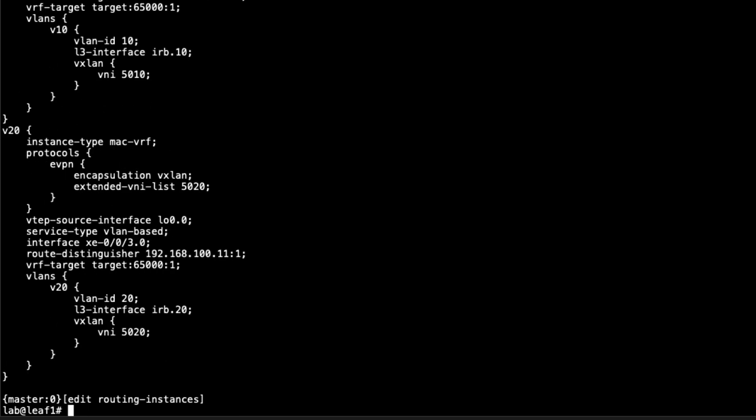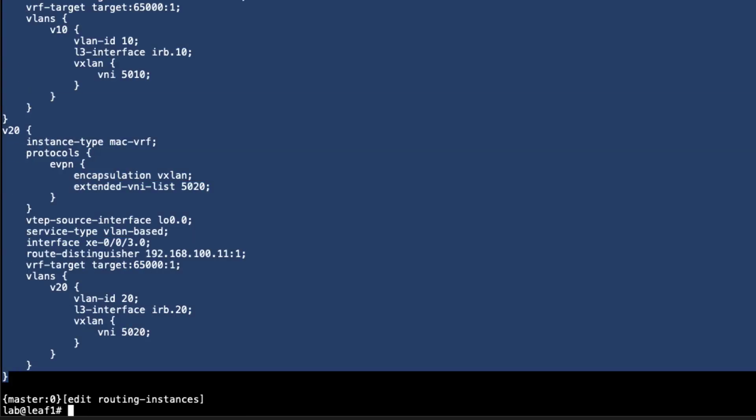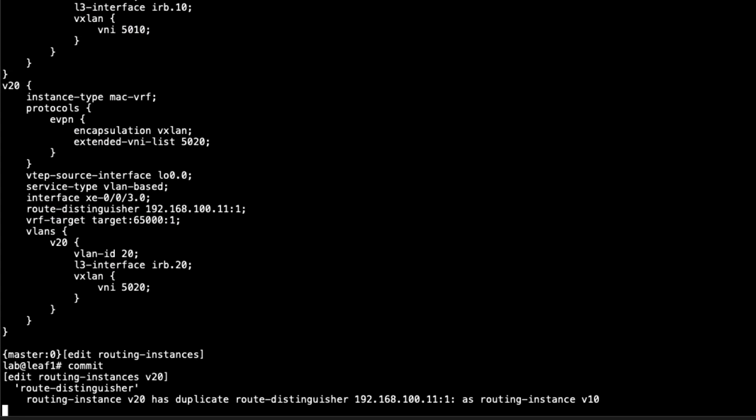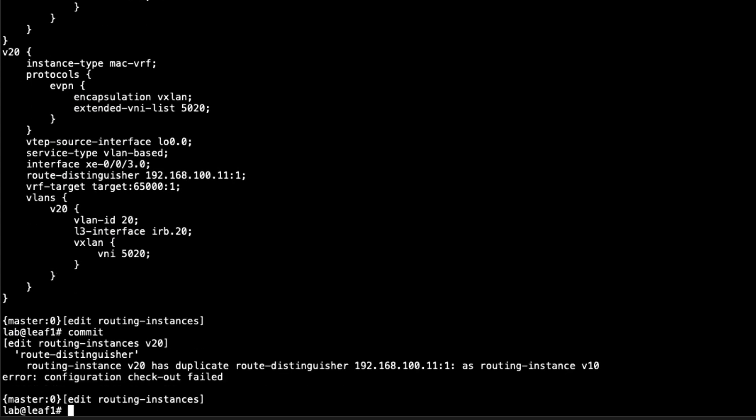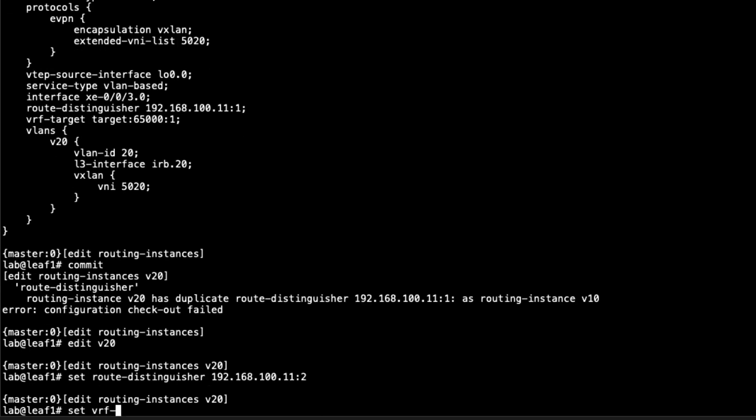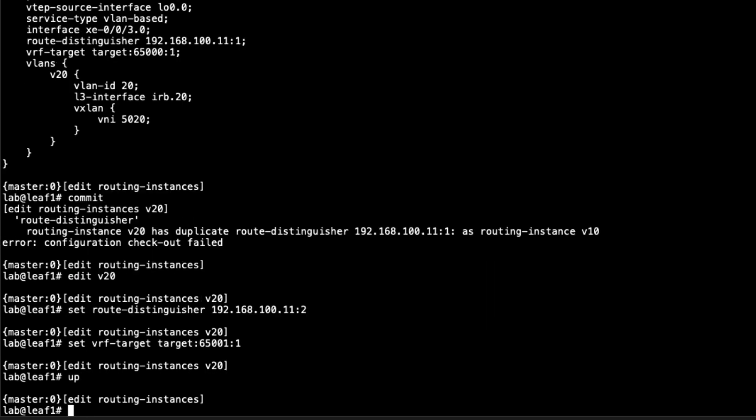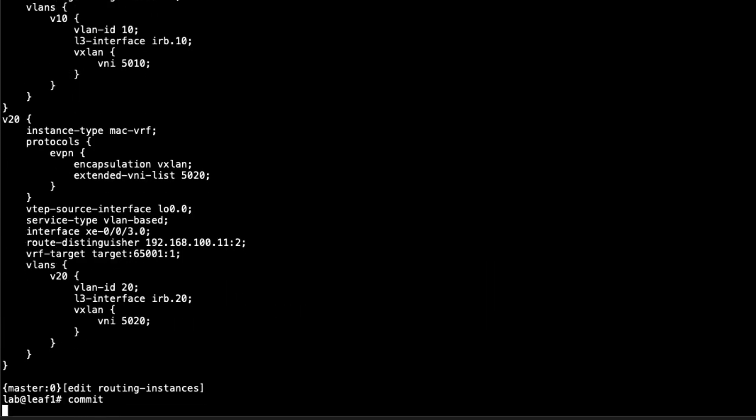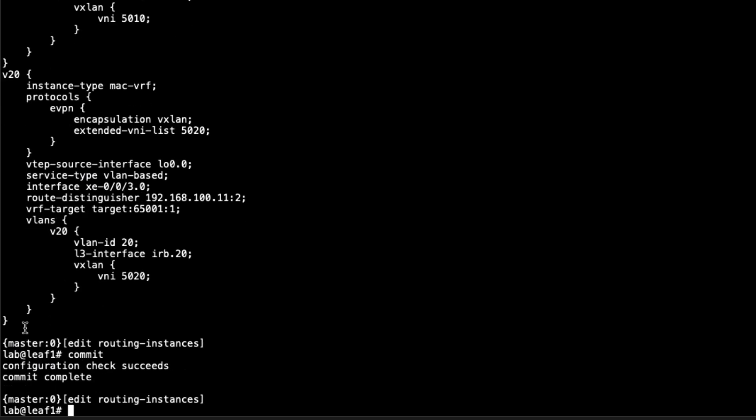Let me copy this configuration to Leaf3 to save some time. Let's commit the configuration. The route distinguisher needs to be different as well as the route target. For V20, set the route distinguisher to something different. I'm going to base it off the loopback address, we'll set that to :2, since V10 uses :1. Set the VRF target to target:65001:1. That's definitely different. 65001 is different than 65000. Let's commit that.